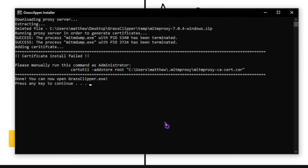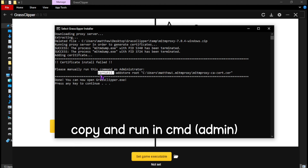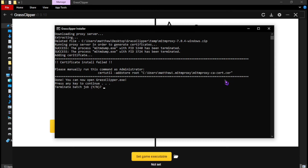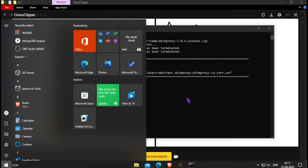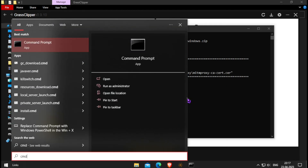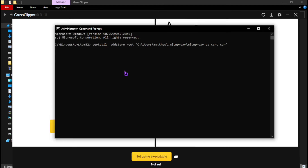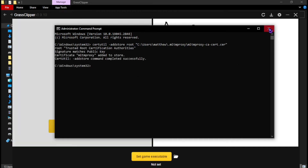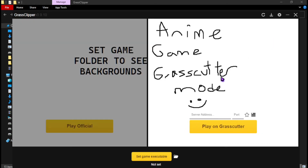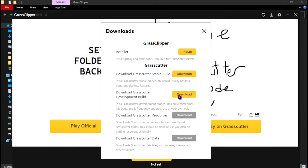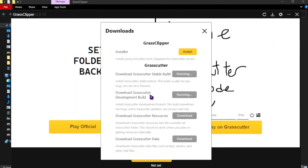Now, copy the command and run it in CMD as administrator. Then click on download grasscutter development build.